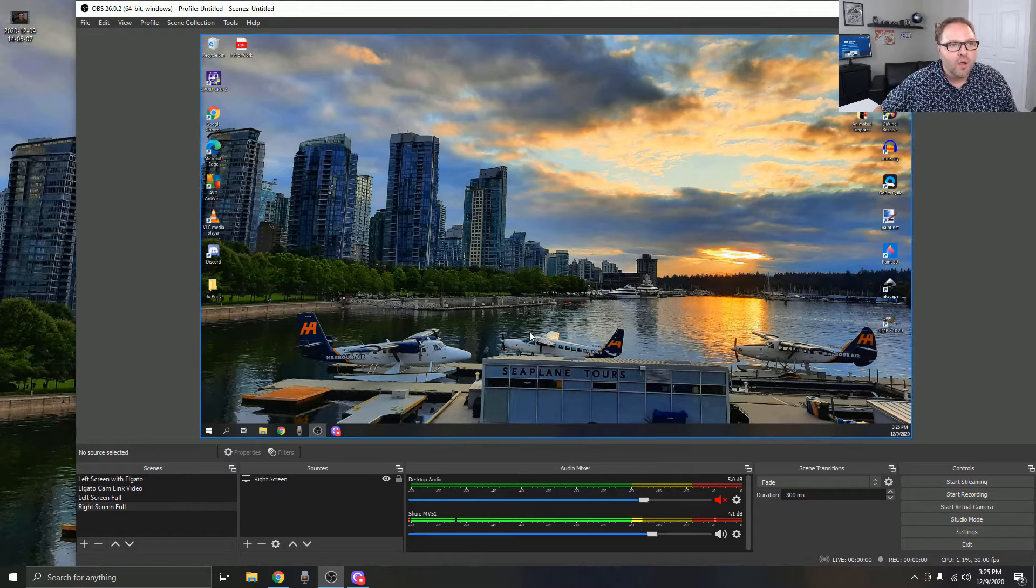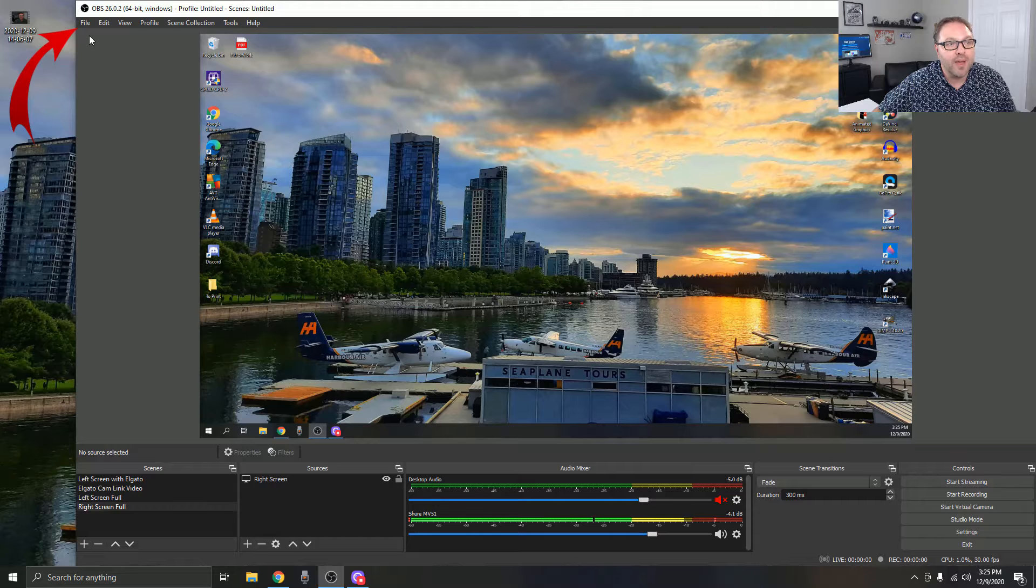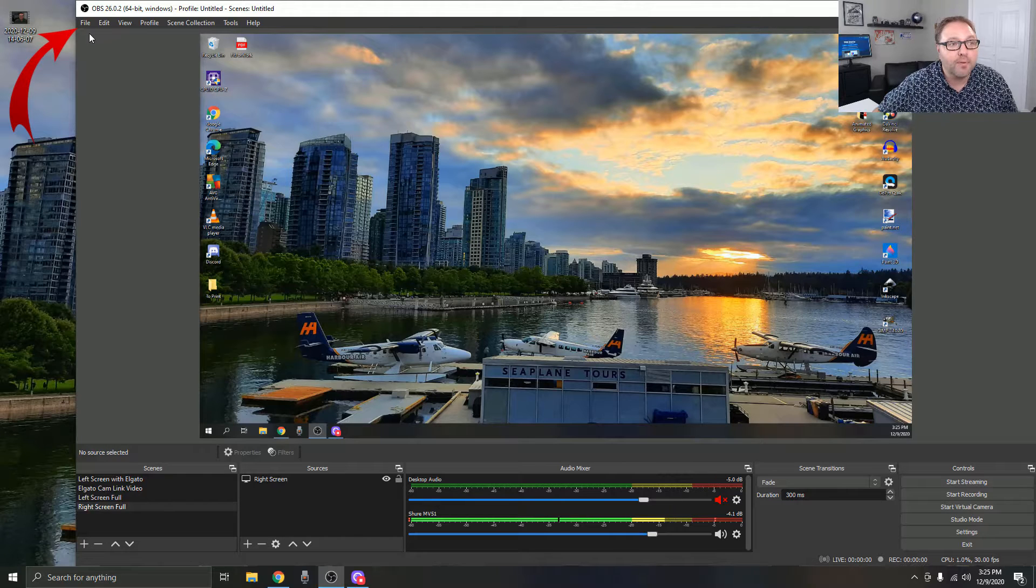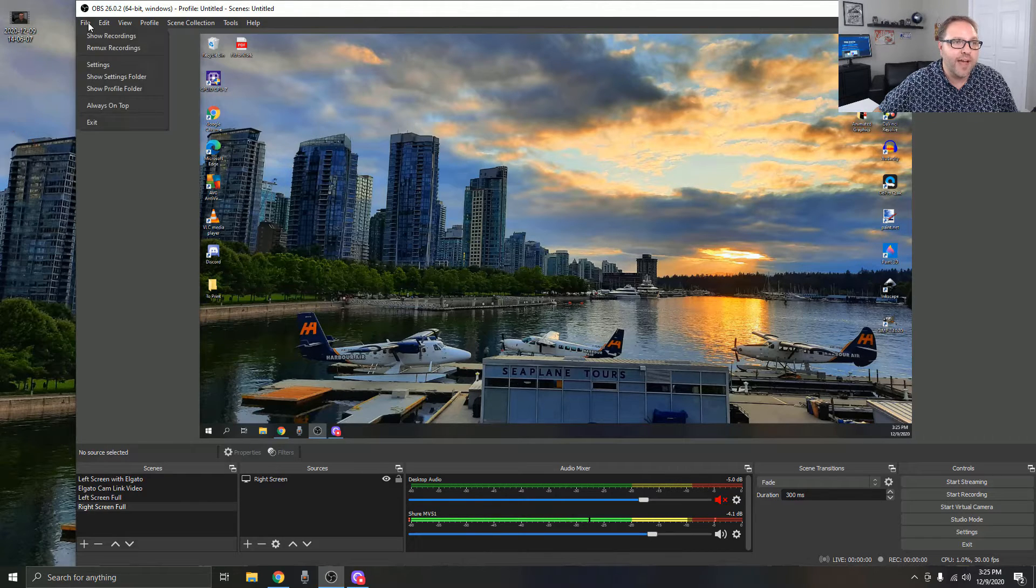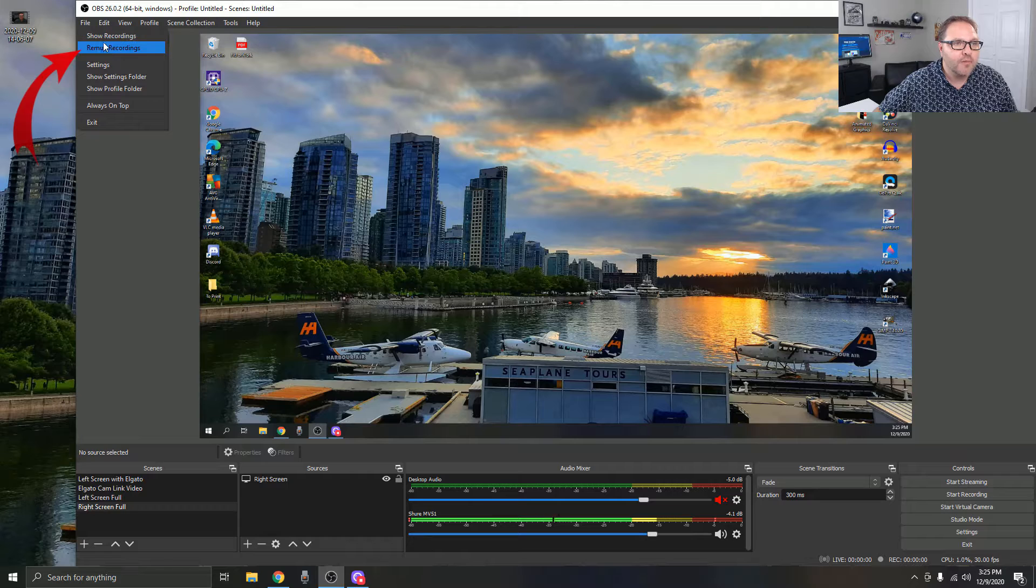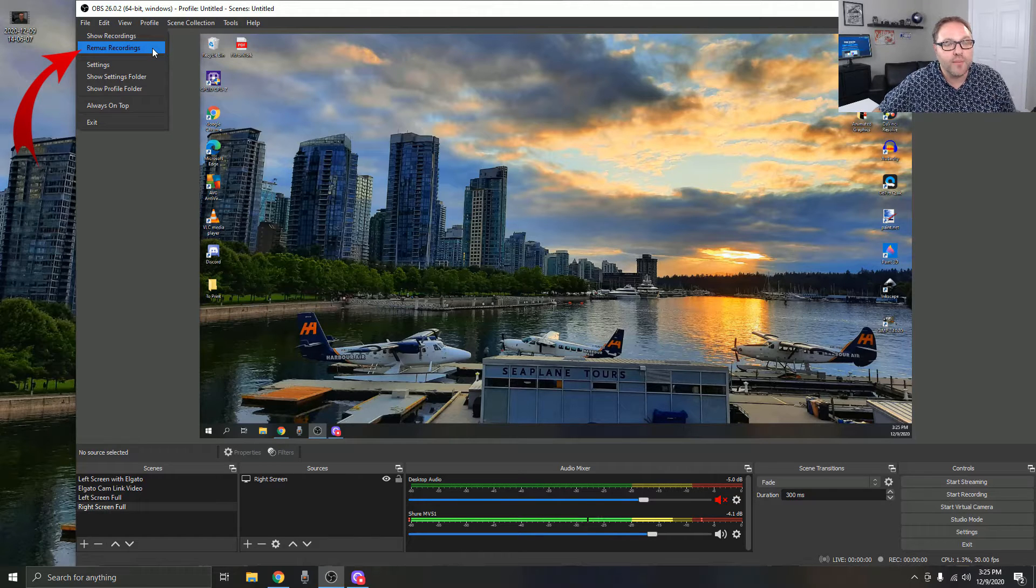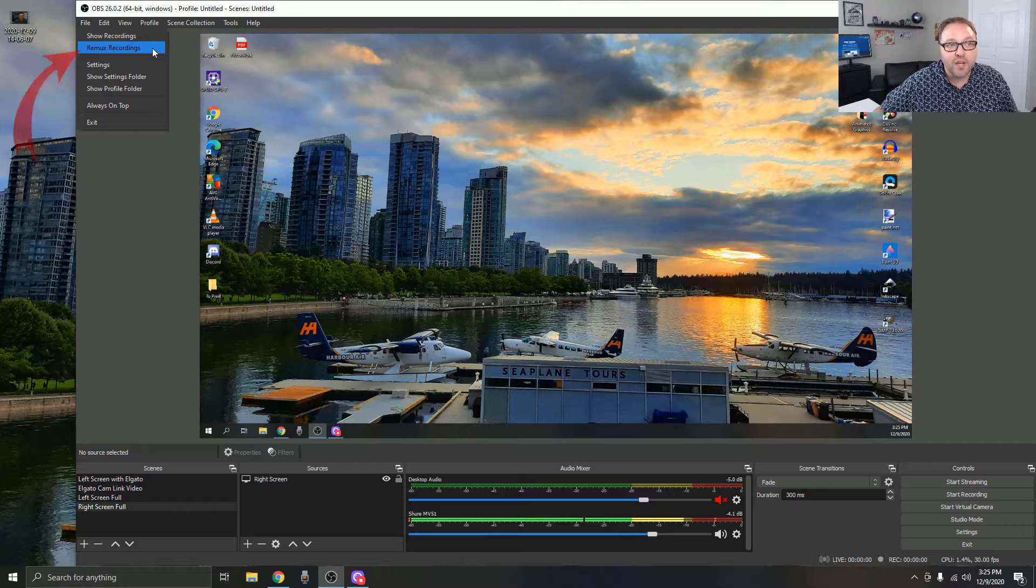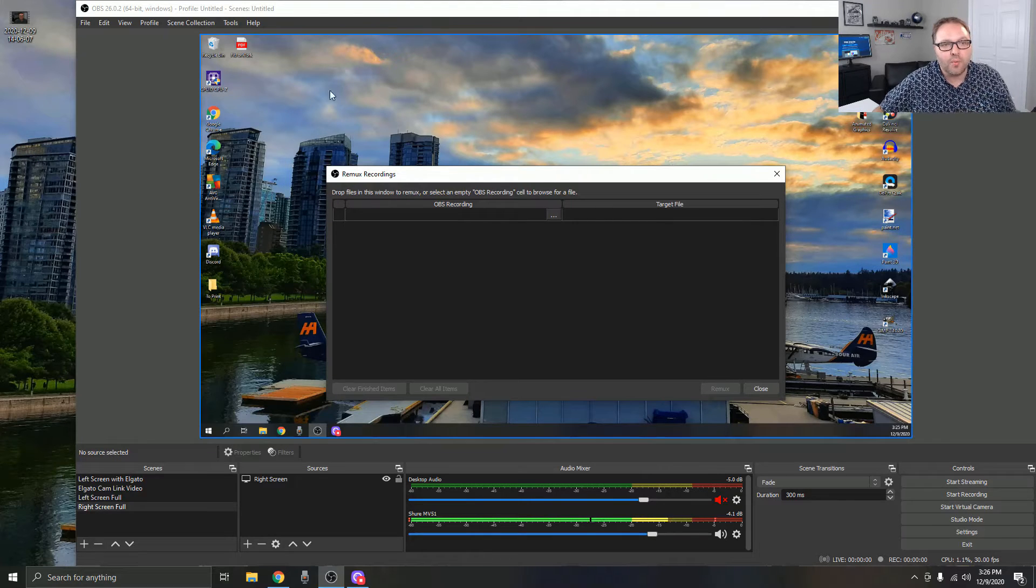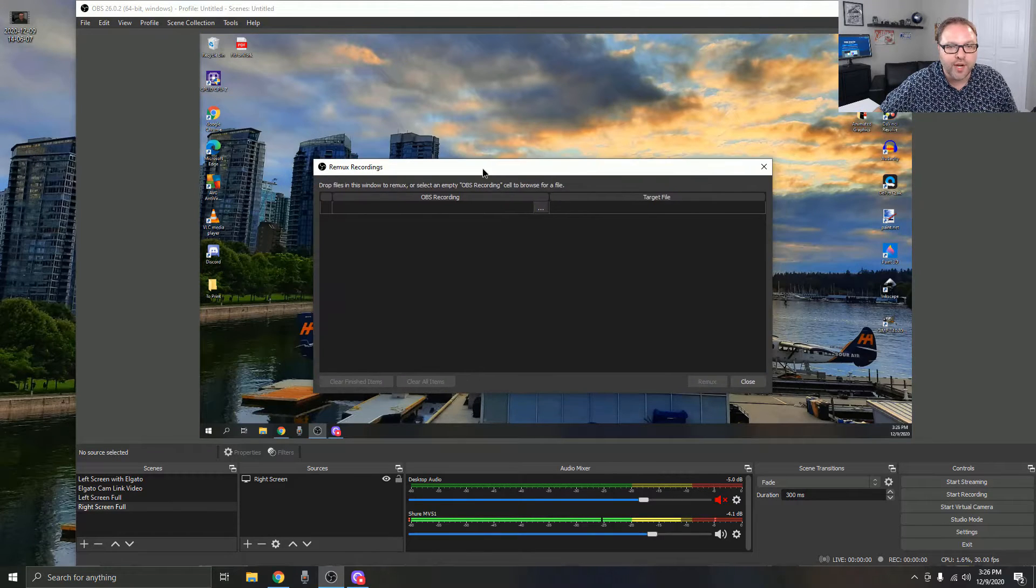So once you've got it opened up, what we want to do is search for the File button in the top left-hand corner. Just go ahead and left-click on File, and a little menu is going to come up. You're going to see an option here that says Remux Recordings. Go ahead and left-click on that, and it's going to open our Remux Recordings window for you here.